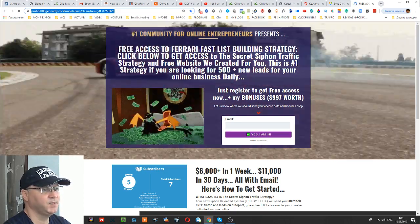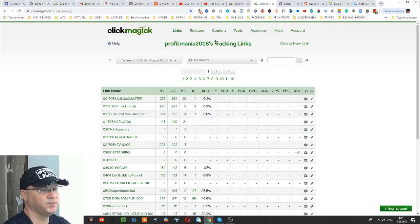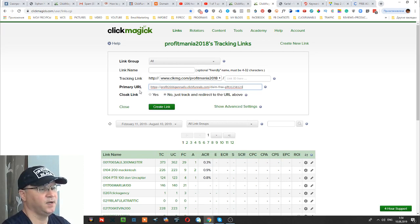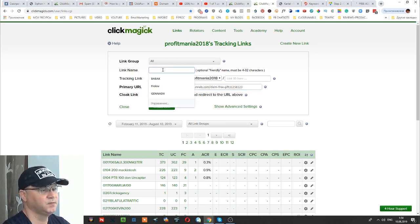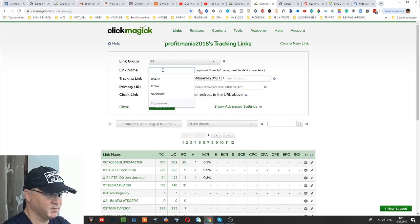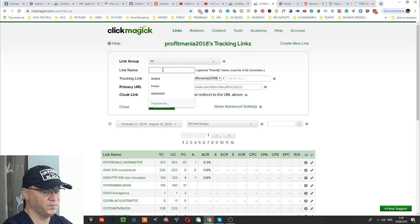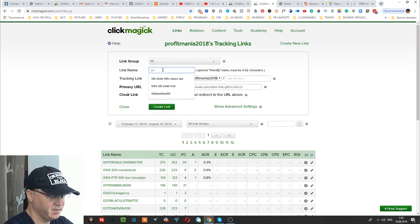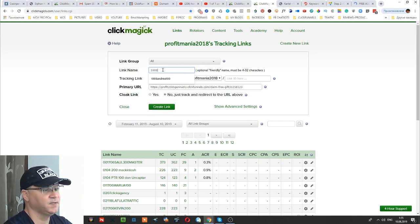I simply copy this URL and go to my ClickMagic account. I click 'Create New Link' and paste it here. I also usually use it to track bought traffic. For example, if you're going to buy traffic from Gino Babak Solo Ads — my traffic agency — this is what I do.